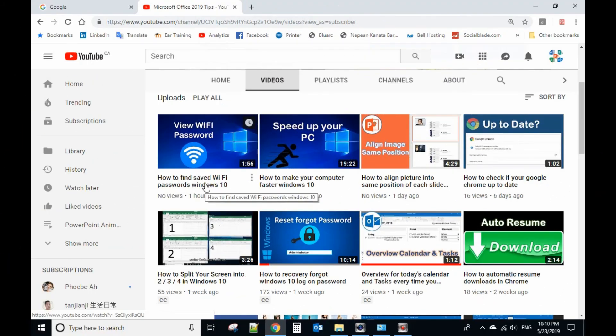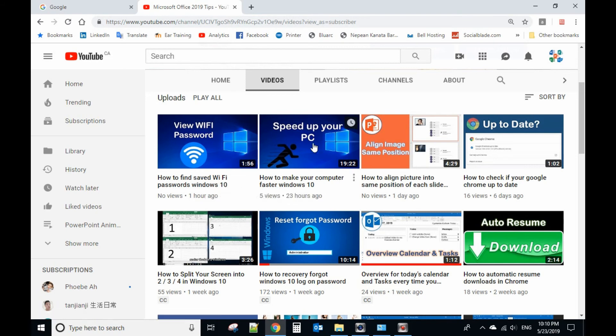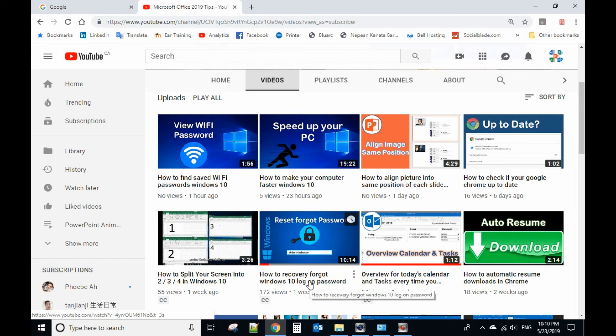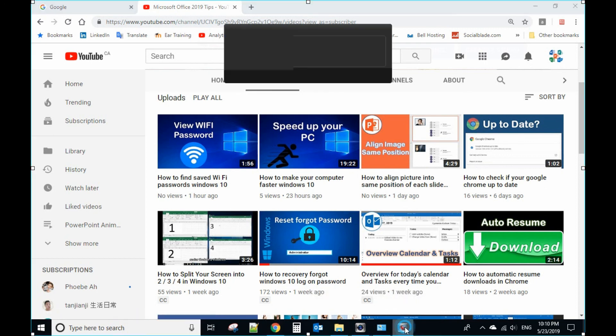If you want to know more Windows tips, visit my channel. You can see lots of videos related to Windows. Please also help me to subscribe to my channel. Thank you. Bye-bye.